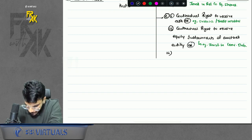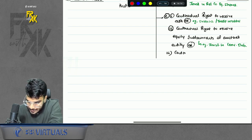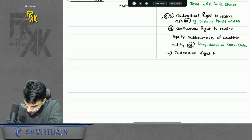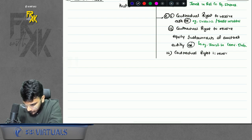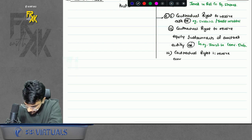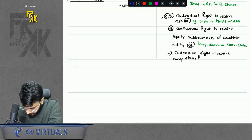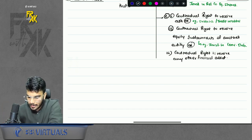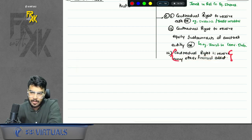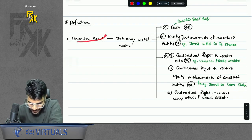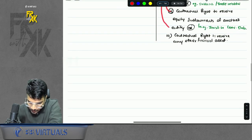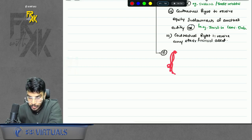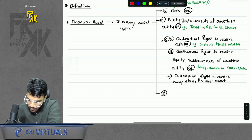C3: contractual right to receive any other financial asset. So under financial asset we have: (a) cash, (b) equity instruments of another entity, and under (c) three sub-points — C1: contractual right to receive cash, C2: contractual right to receive equity instruments of another entity, C3: contractual right to receive any other financial asset. There is also a point (d) which we will discuss later. Leave two to three lines for it.